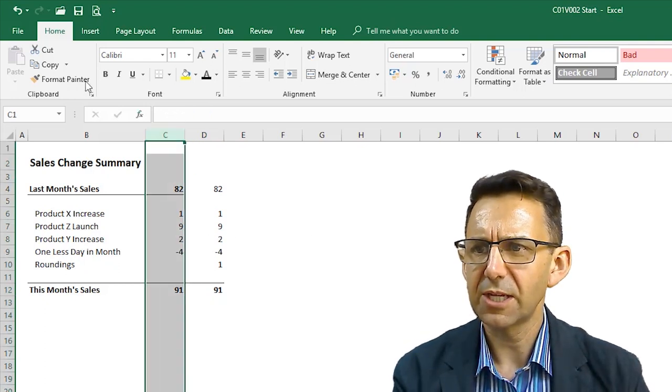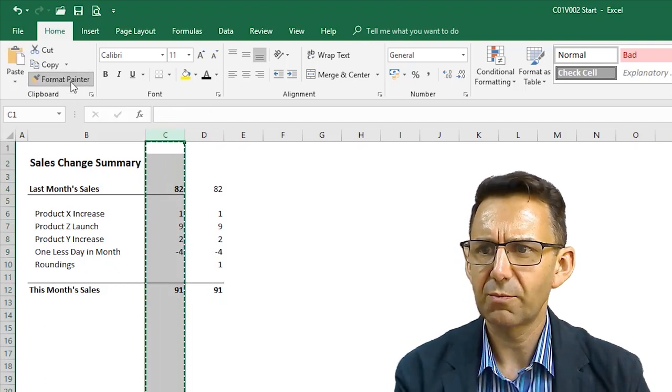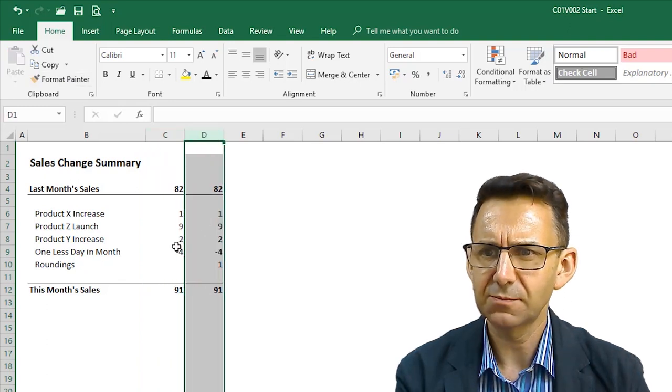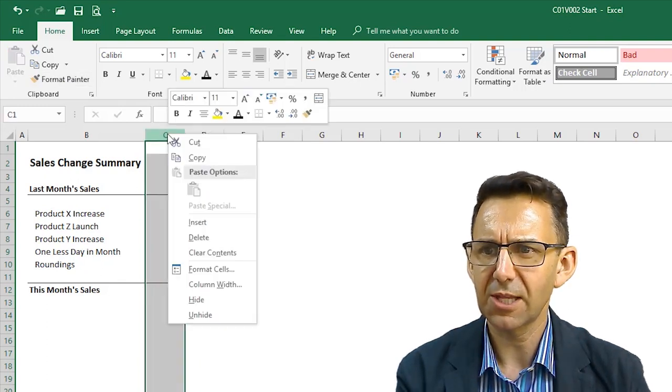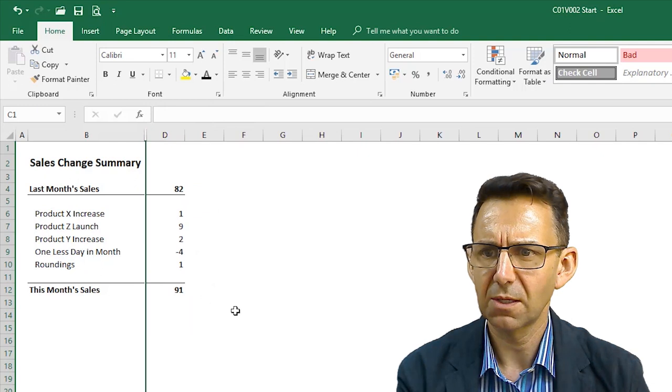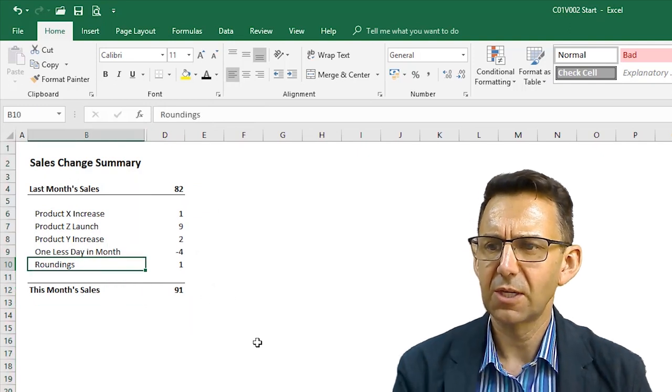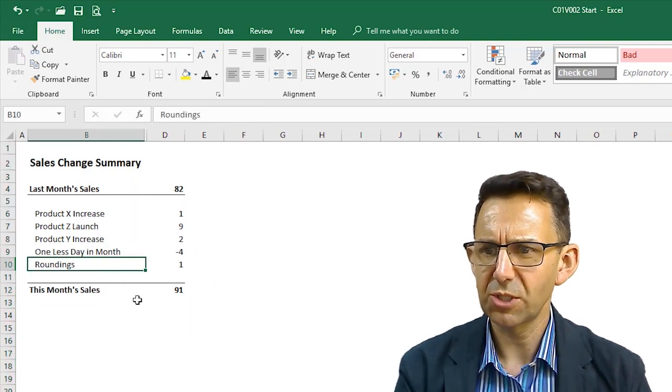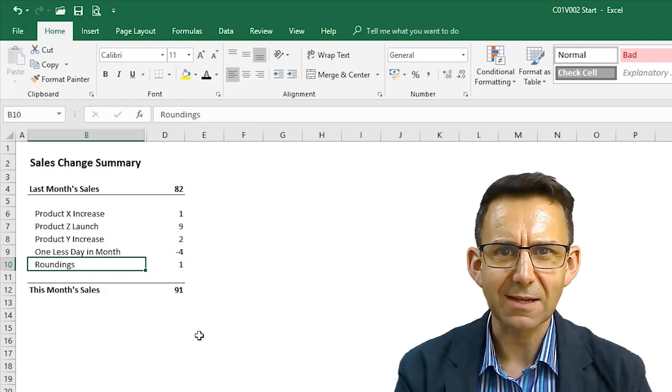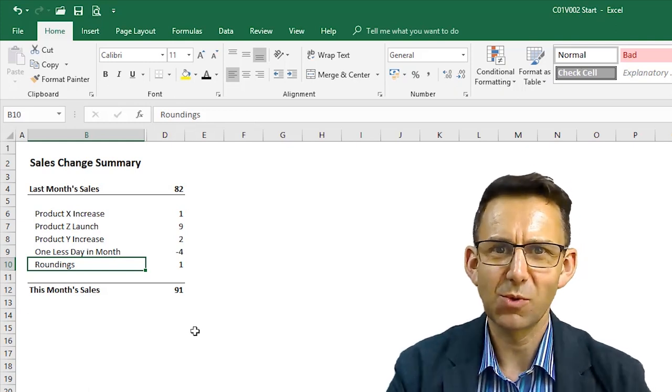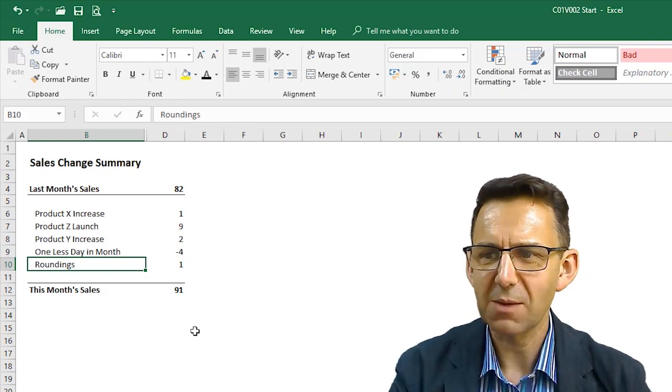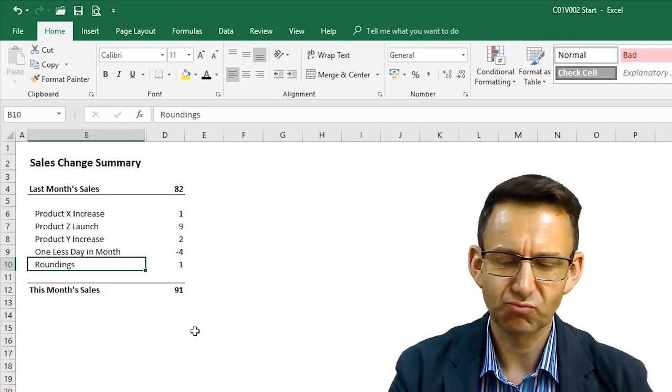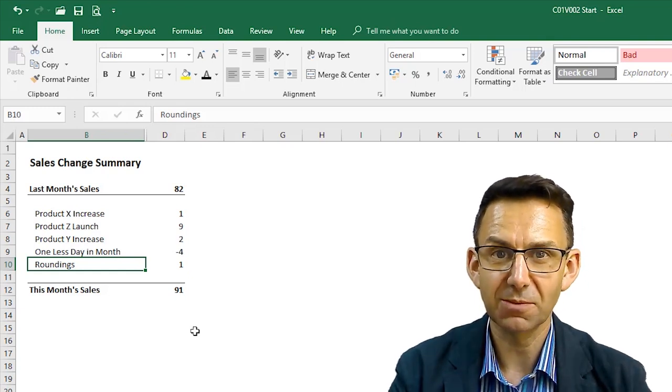So, if I now highlight that, paint the formats from there to there, I can now hide that column if I like. And we now have a nice little summary table. Everything stacks up. No one's going to be able to pick fault with that. I can go straight onto a PowerPoint slide and your numbers are looking good.